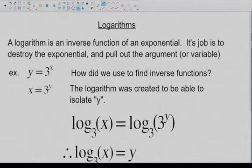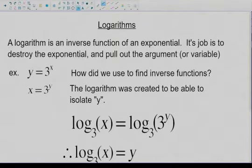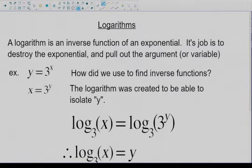Good morning everybody. Today we're going to be looking at a new topic which some of you may have seen before, but it's supposed to be new for everybody — that is called logarithms. I had briefly introduced the idea of logarithms yesterday, showing you the ultimate reason why we need them, but there's a fairly long story to getting to that endpoint. So we're going to start that story today and see how far we can get.